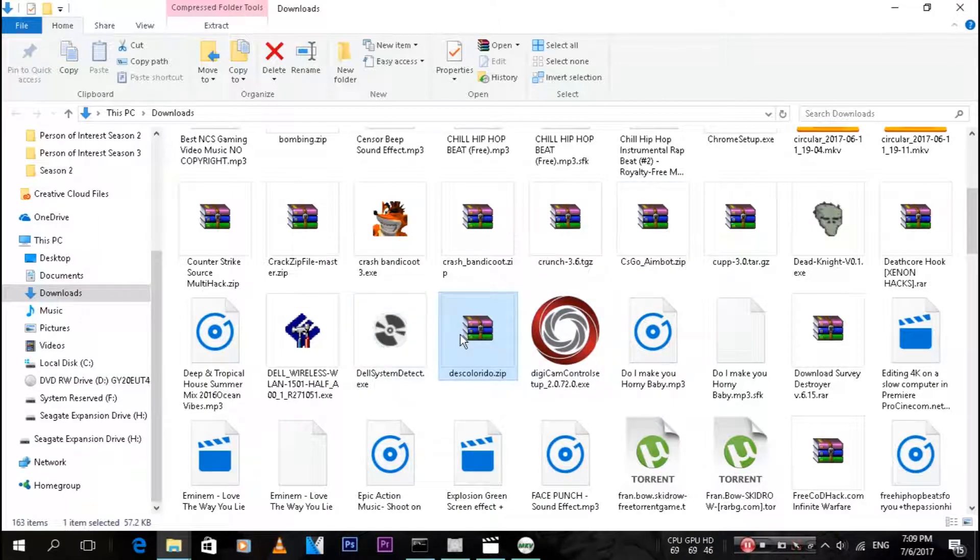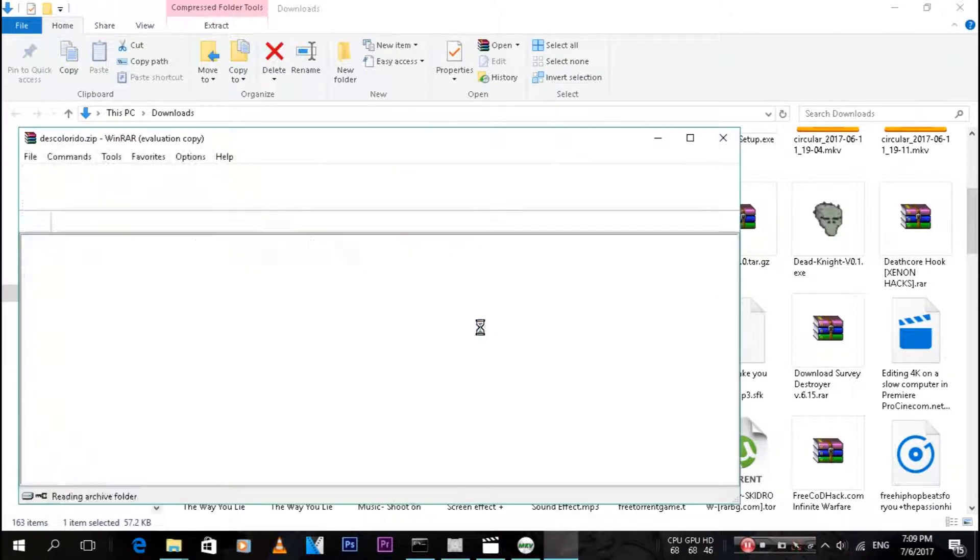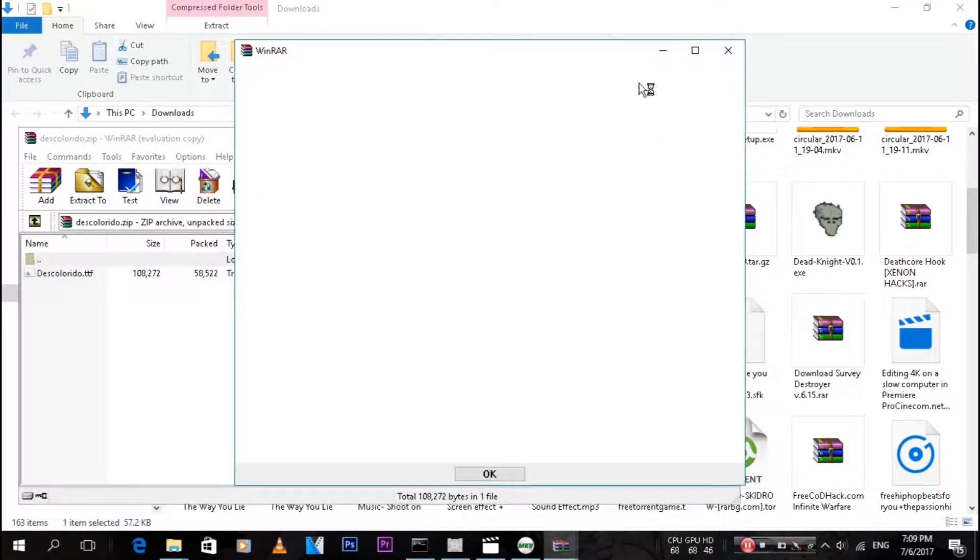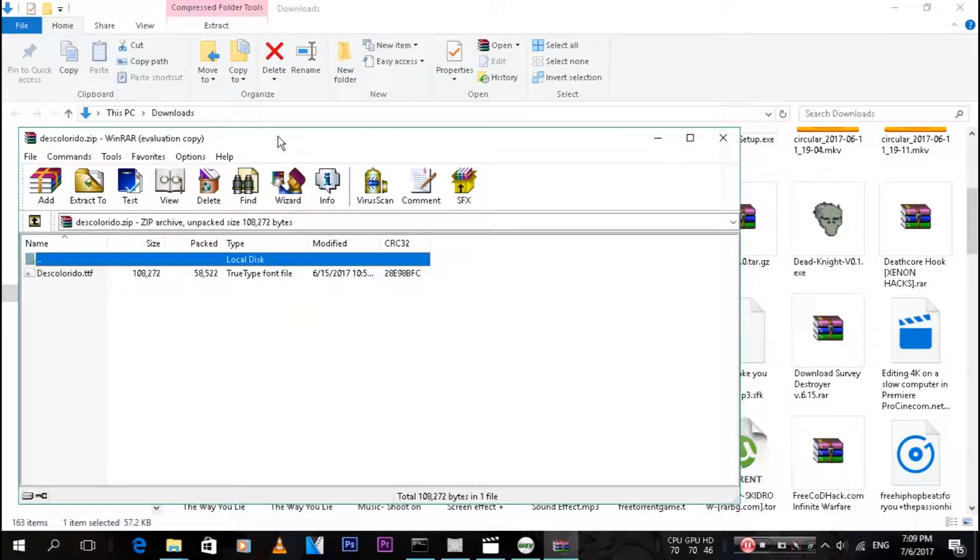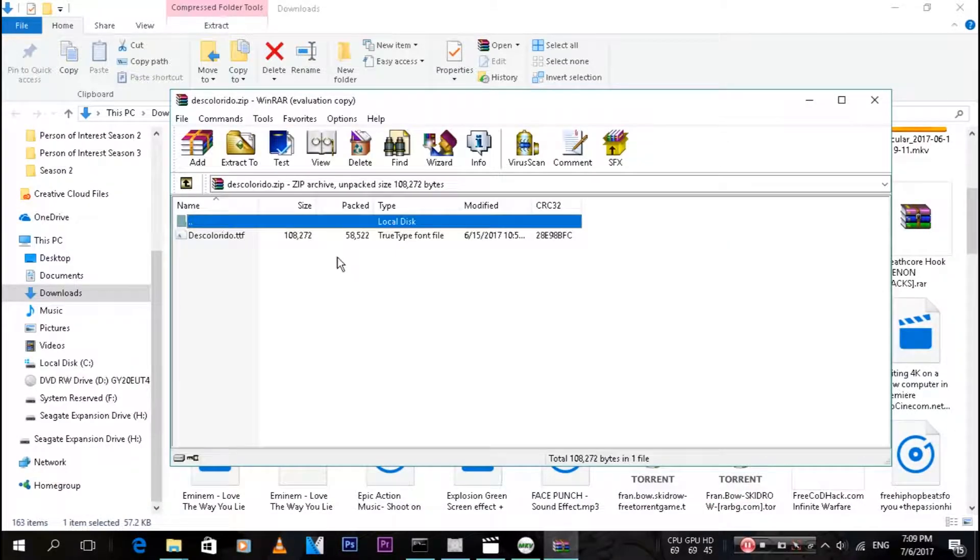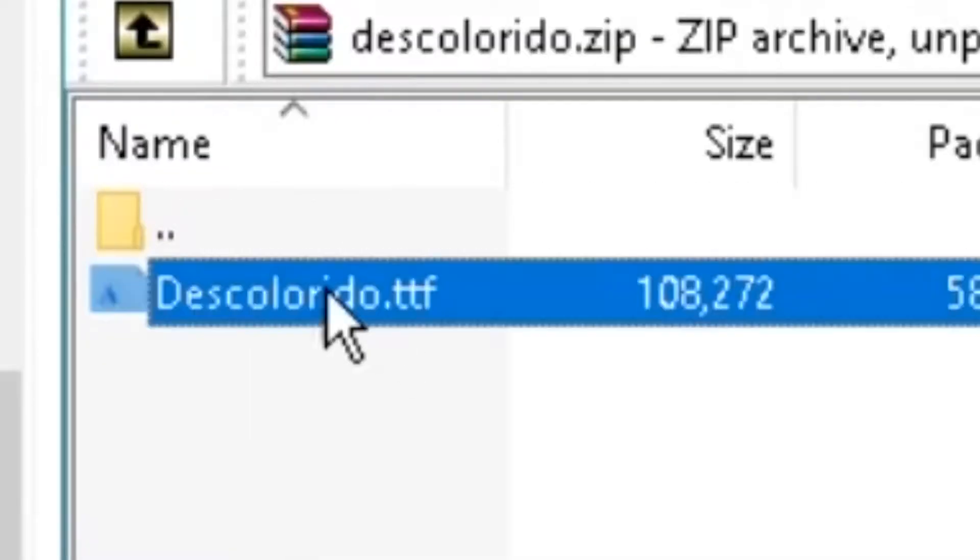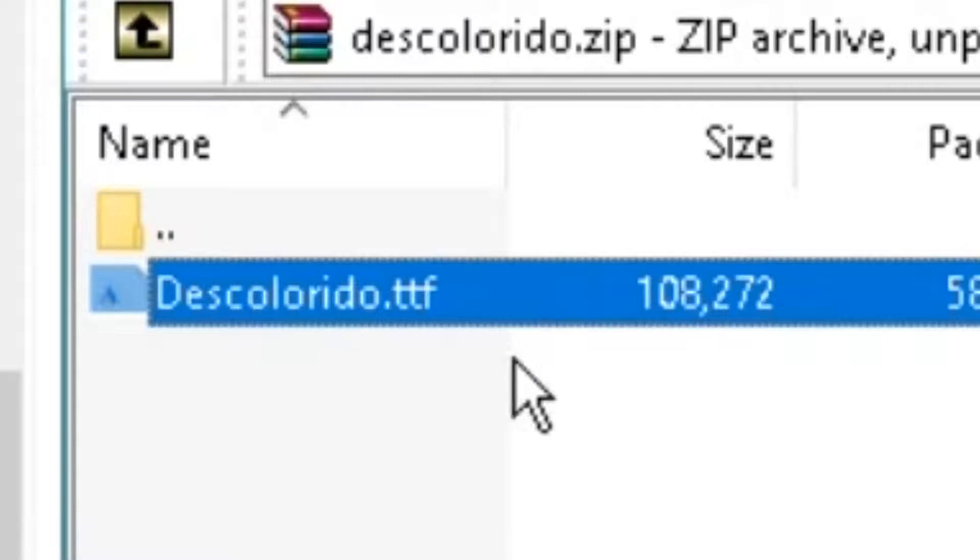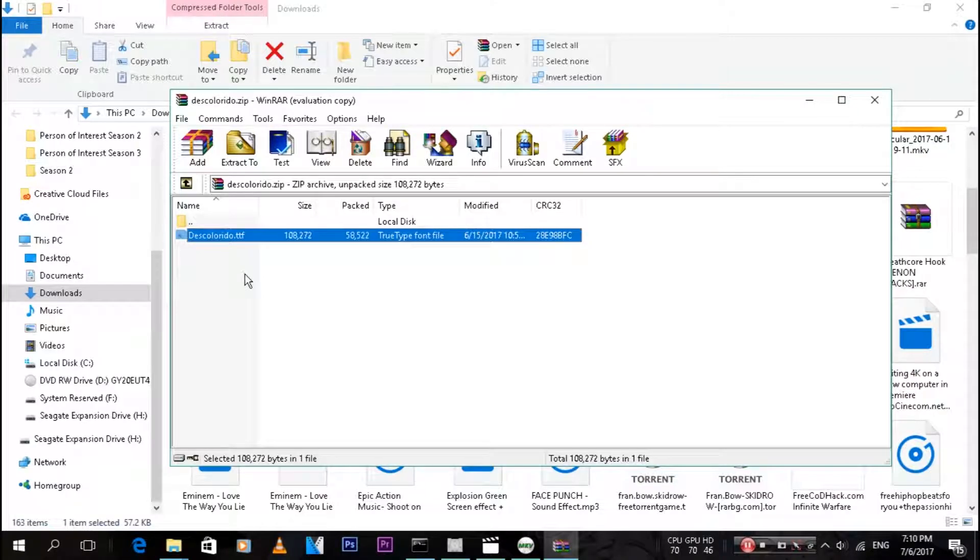Once you have WinRAR installed, double-click on it and it will open up with this. As you can see over there, this is the actual font document. I don't even know how to pronounce that, Desk Colorido, whatever.